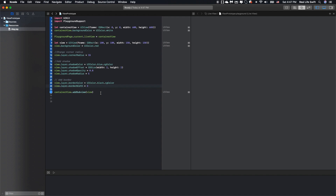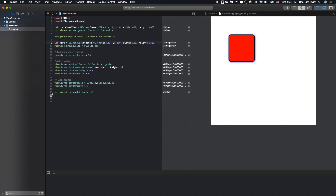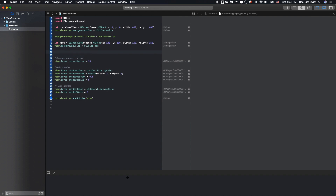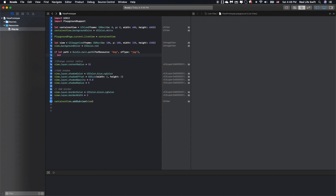Now I will try to replace the UIView with a UIImageView. Nothing changed here, because basically the UIImageView is a child view of UIView, so it has the same properties as the UIView. Let's set the image for the UIImageView. I already prepared the photo here, so I will set this photo for the UIImageView and get the path of the image.